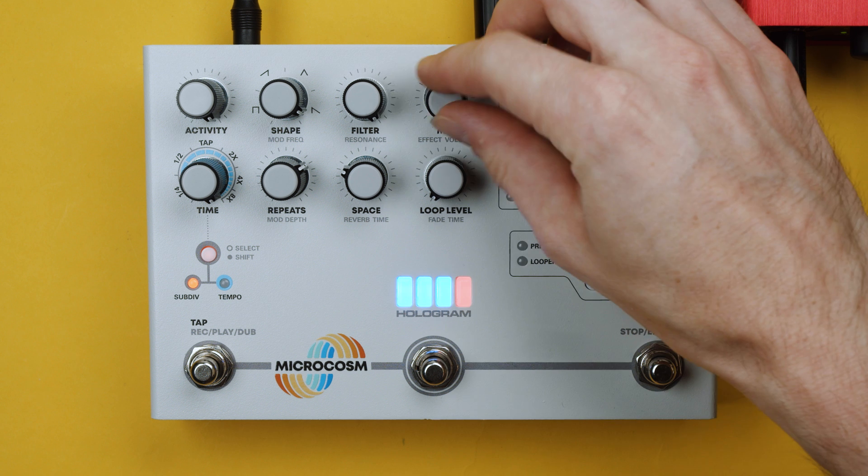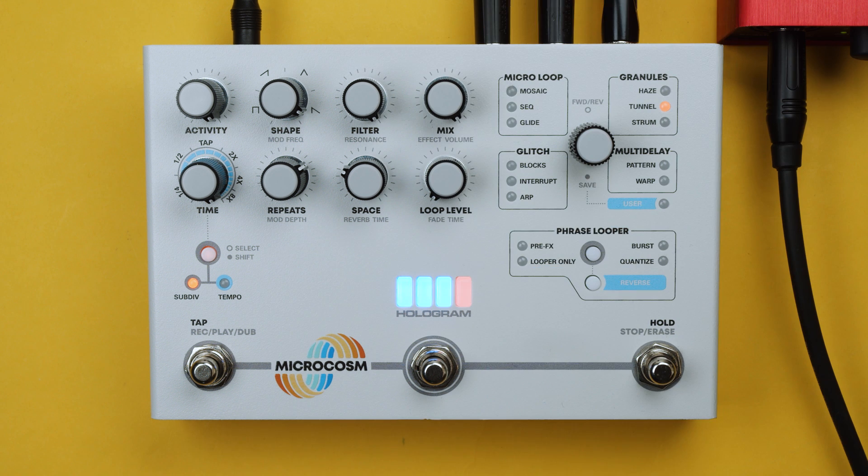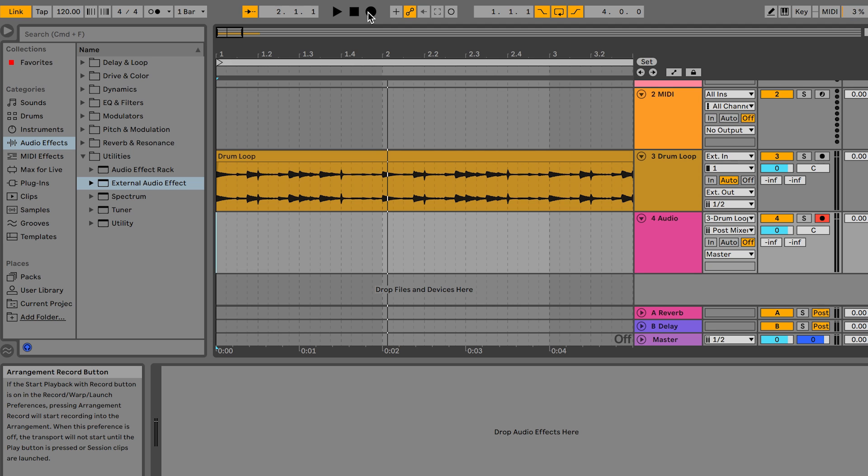Okay now we'll increase the mix on Microcosm to 100% and record the return track into the session.